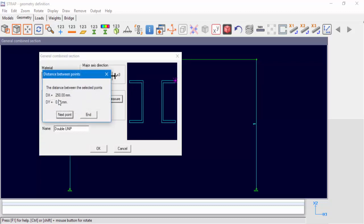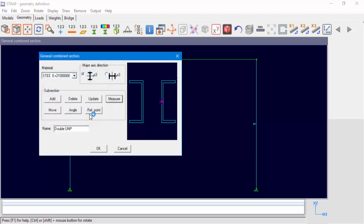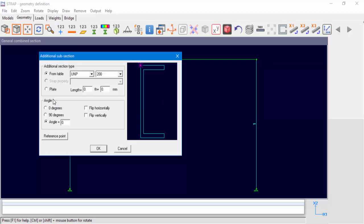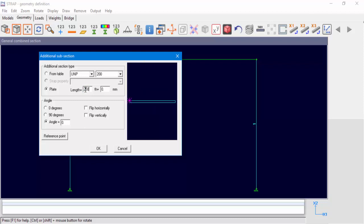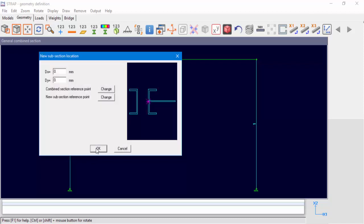Now we'll add the next subsection, a 250 x 8 plate. Select Add and Plate and insert the plate dimensions. We'll change the position of the reference point to the lower left corner of the plate. We can see that the two subsections were connected. In order to connect the plate in the right position, we'll change the combined section reference point.